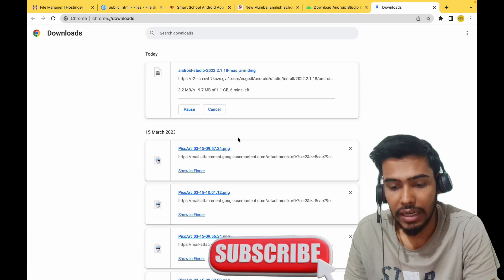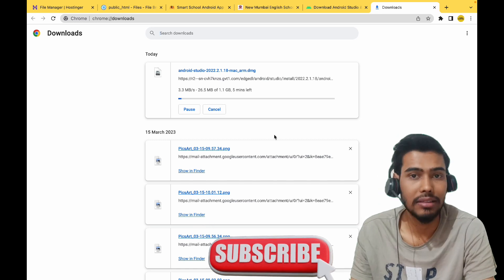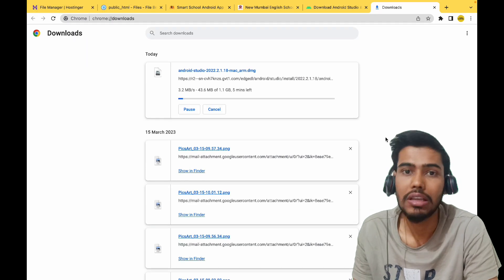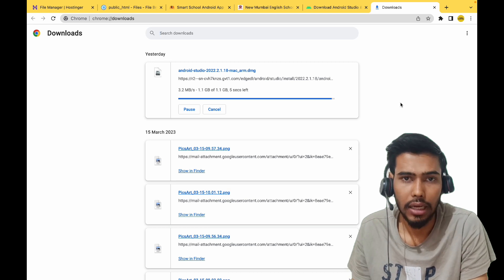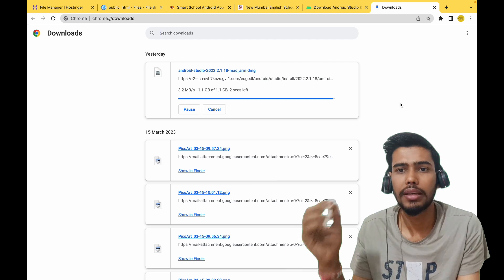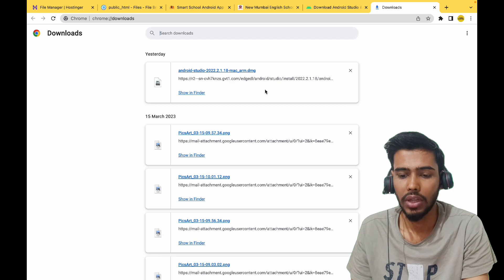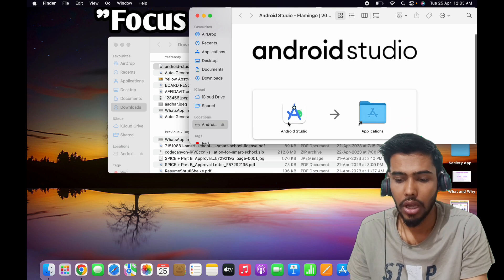Now we are waiting for the download. Once it is downloaded, we will discuss what is going to happen. You are going to see it downloading in the background. Once the setup has been downloaded, I will click on Show In Folder and double-click on the file, then drag and drop the Android Studio setup to the Applications folder.